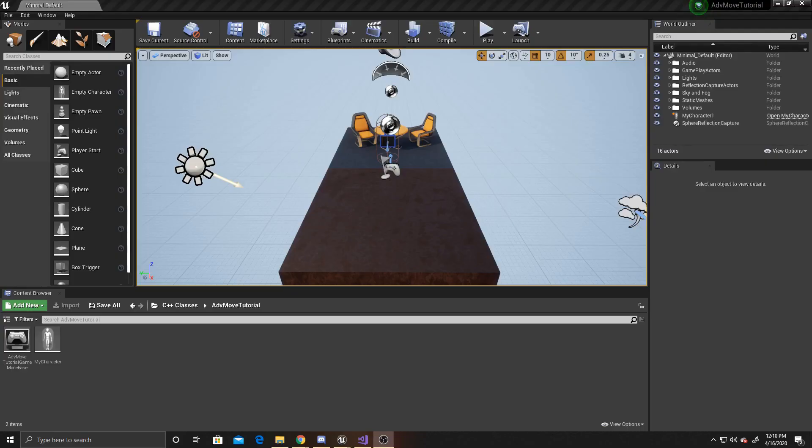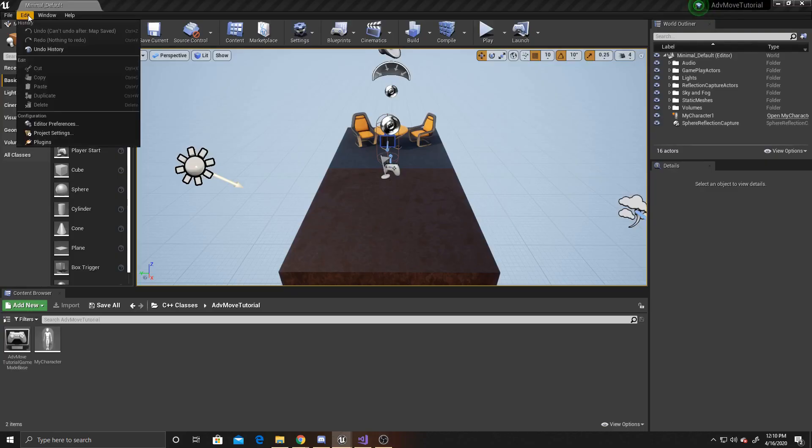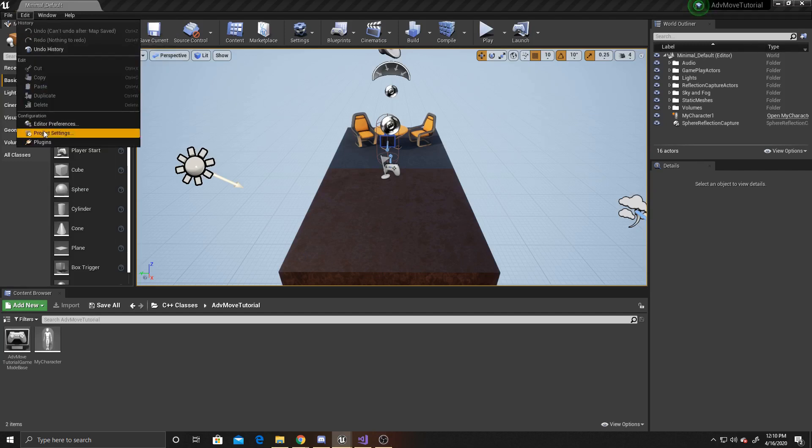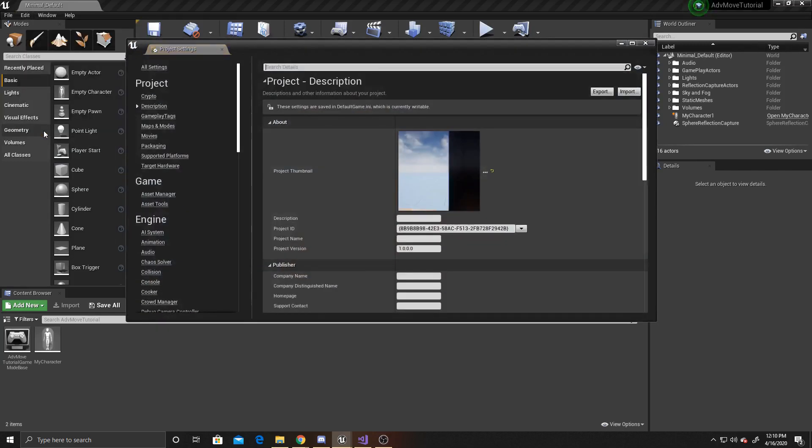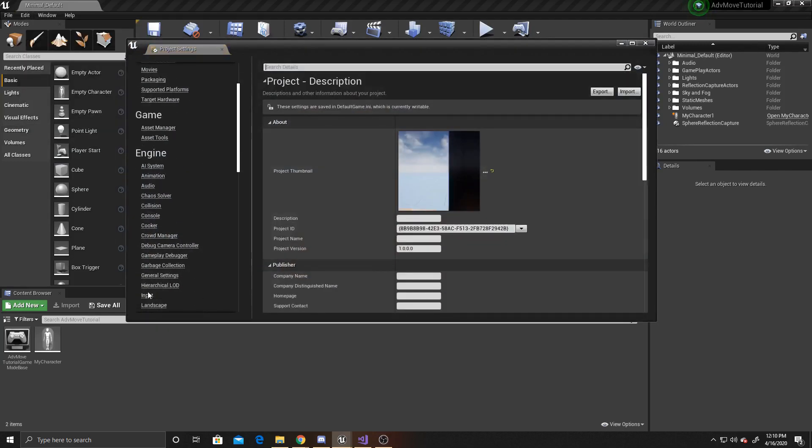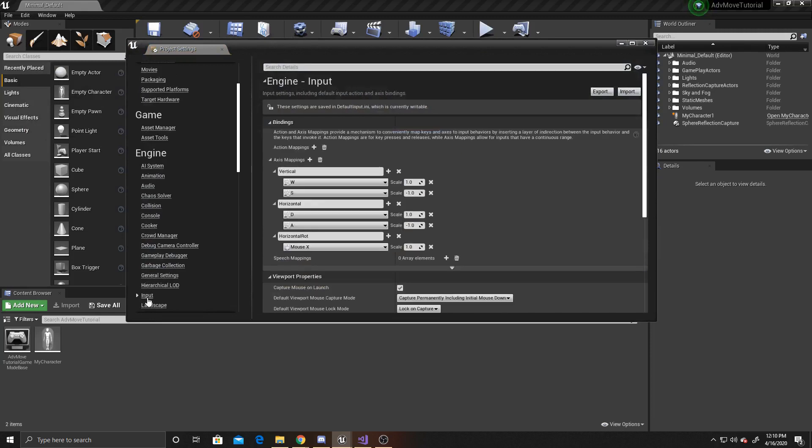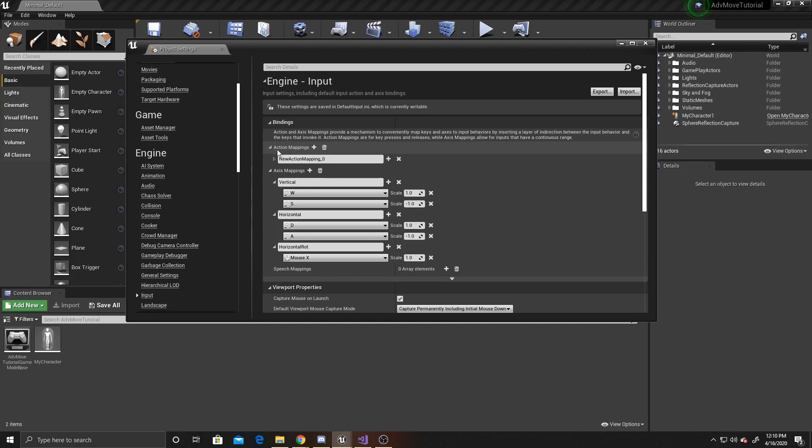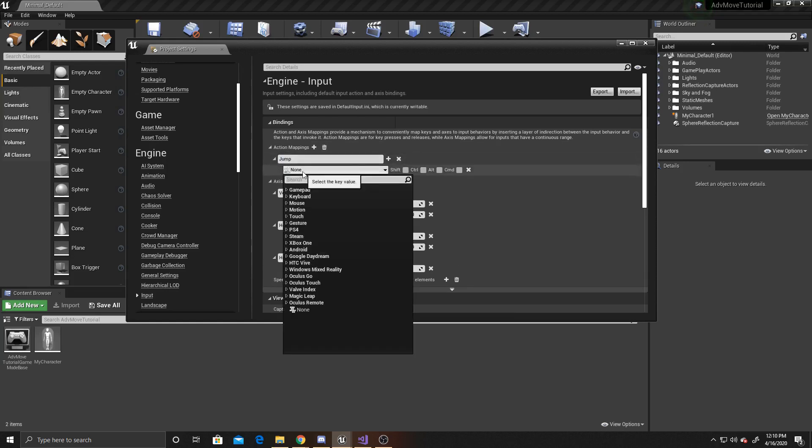The first thing we're going to want to do is add an action mapping, so we'll go up to Edit, Project Settings, scroll down to Input, and we're going to add an action mapping. You want to make sure it's action and not axis, and the name we're going to give it is Jump, and I'm going to map it to my spacebar.